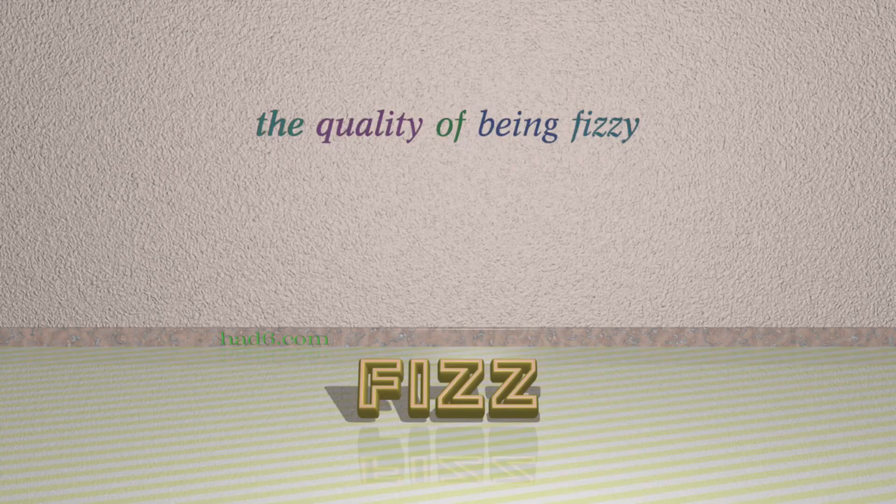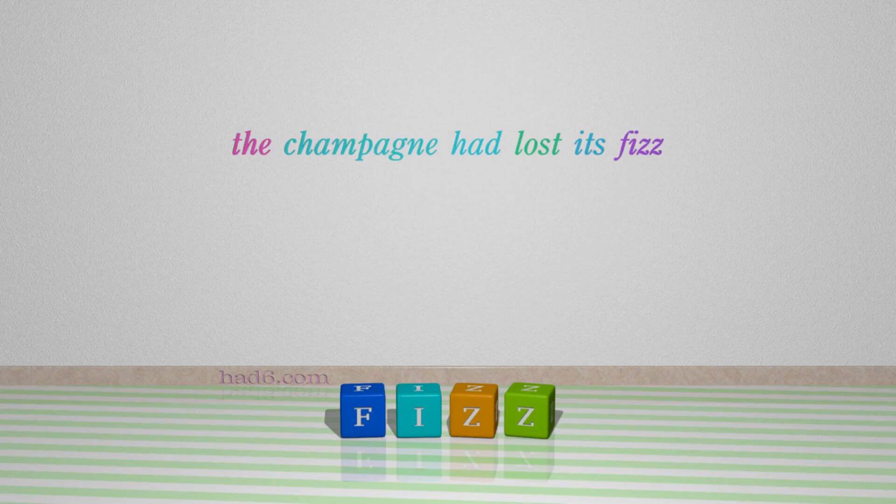Number 4: Fizz. Which means the quality of being fizzy. For example: The champagne had lost its fizz.